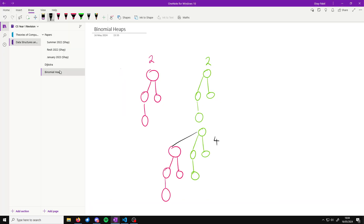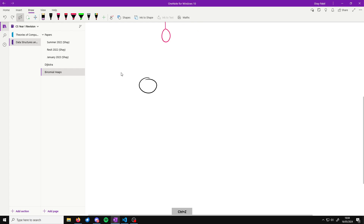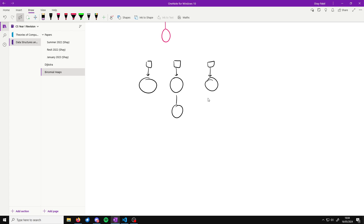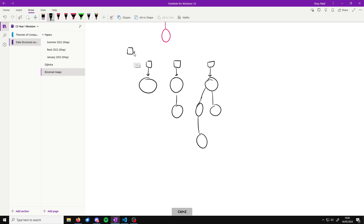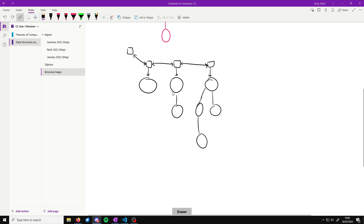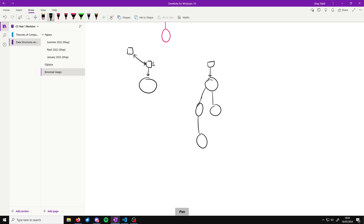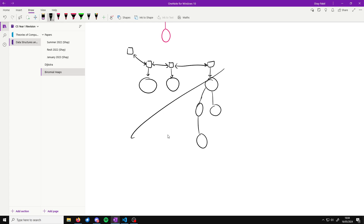To visualize what a binomial heap would look like: say we have a tree of order zero, a tree of order one, and a tree of order two — this will go on depending on how many values you have stored. The idea is we can have this doubly linked list, so we can go to the prev and the next from any of these trees. We cannot have two trees of the same order — for example, two trees of order zero would not be a valid binomial heap; that would have to be merged into a tree of order one.